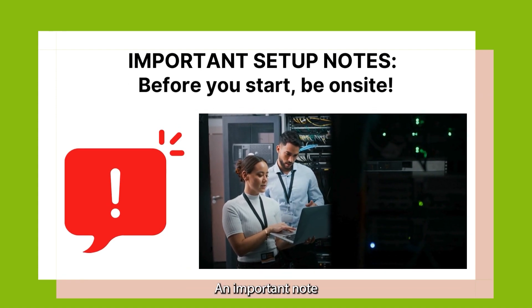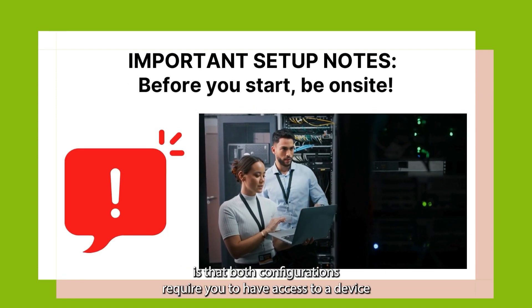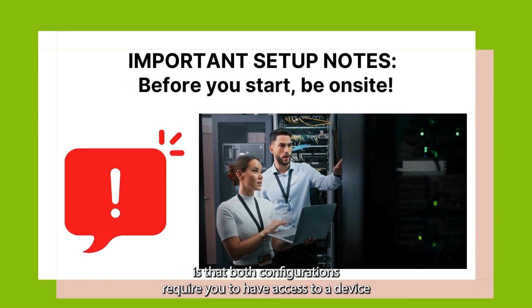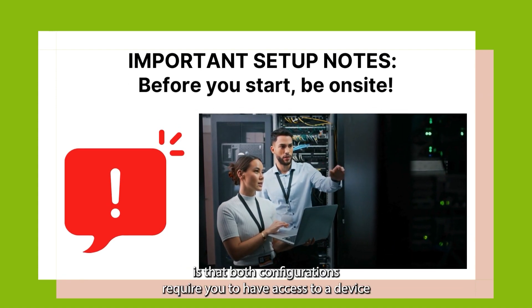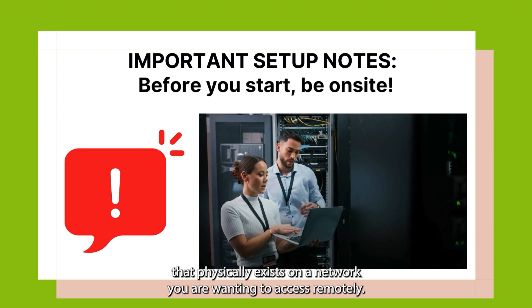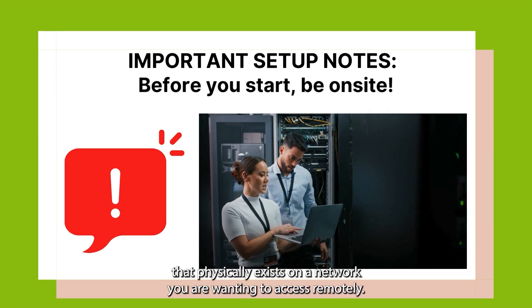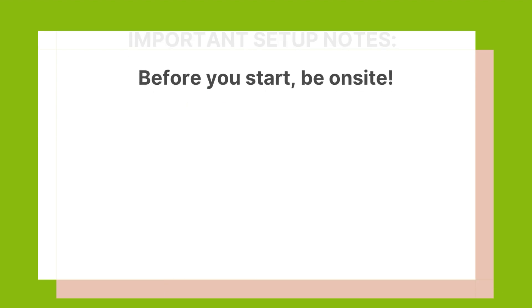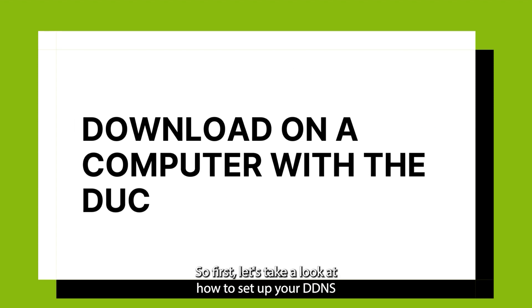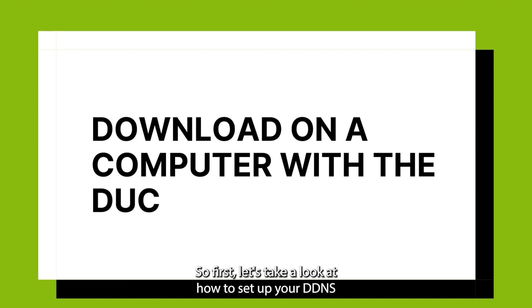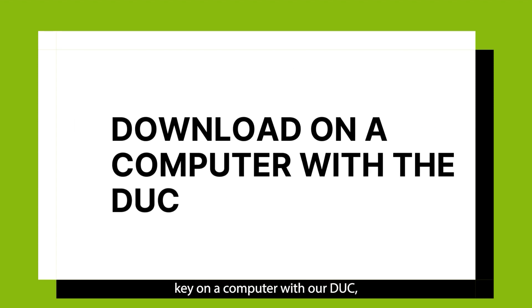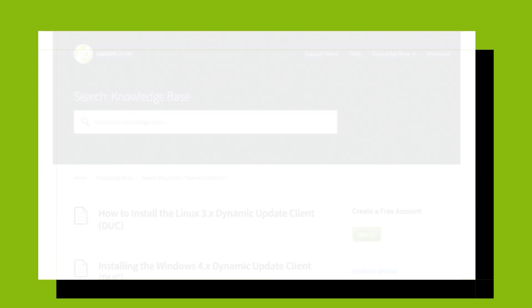An important note is that both configurations require you to have access to a device that physically exists on a network you are wanting to access remotely. So first, let's take a look at how to set up your DDNS Key on a computer with RDUC.